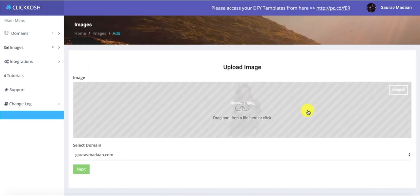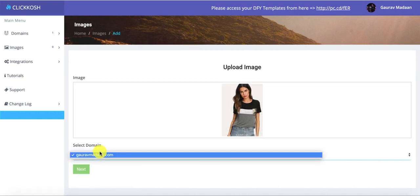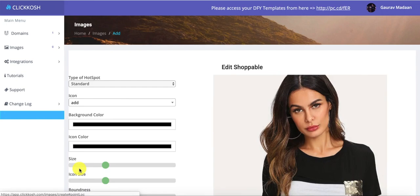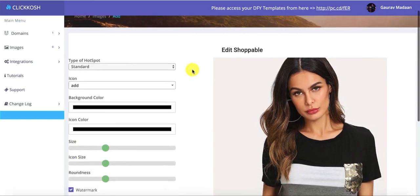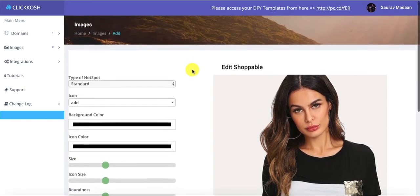Let's say we want to take this particular image and use it for one of our blog posts or inside one of our pages. We can go ahead and select the domain — I have only one domain right now — and then click on Next.